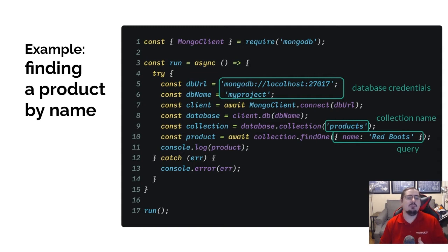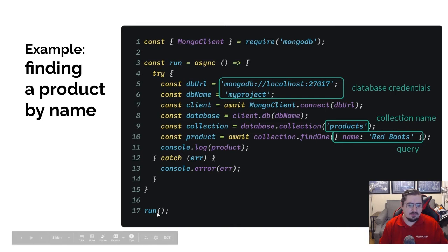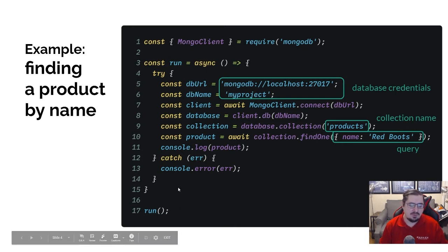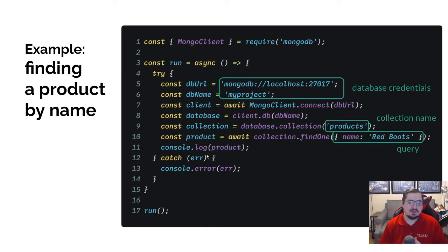I'm going to define a run method, which is where I'm going to put my test code. The entire application here is run — we define this run method and then we call it. The reason I need to create that method is I need to create an asynchronous context so that I can use the await keyword within it.